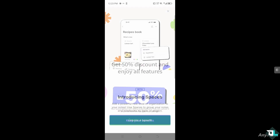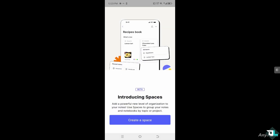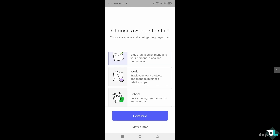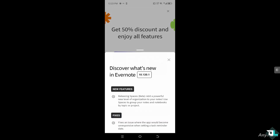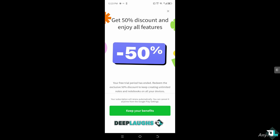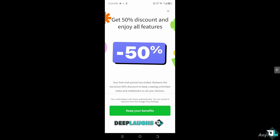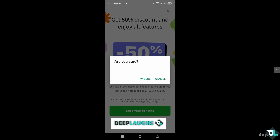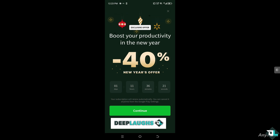You don't have much choice but to upgrade to the premium or business plan to get an ad-free experience. You'll see ads like 'Your free trial has ended — redeem the exclusive 50% discount to keep creating unlimited notes and notebooks on all your devices.' Upgrading to premium also unlocks features like offline notebooks.